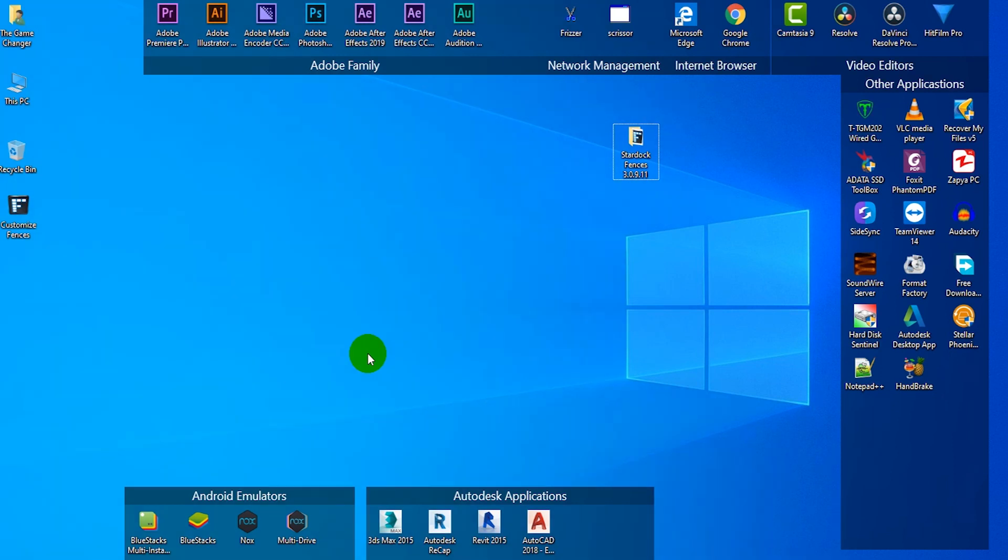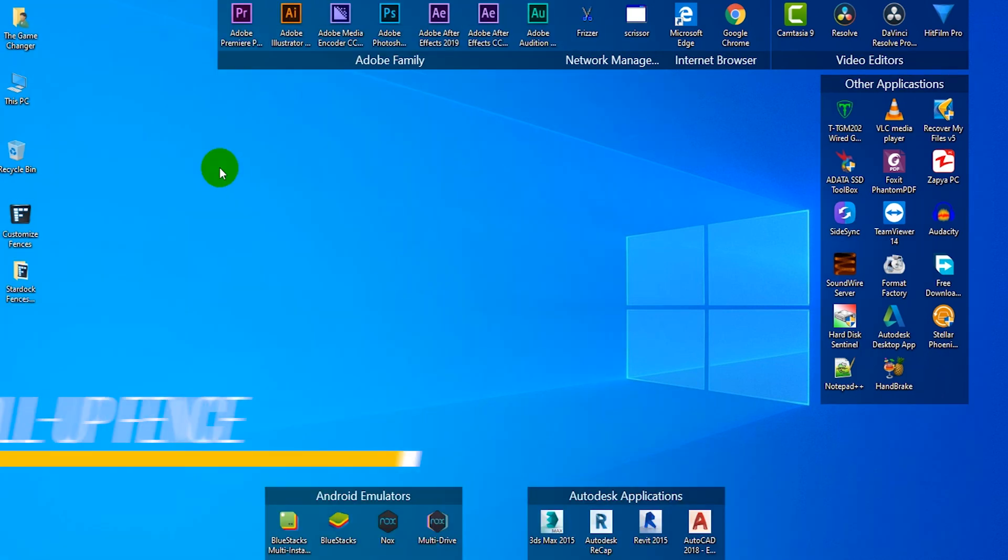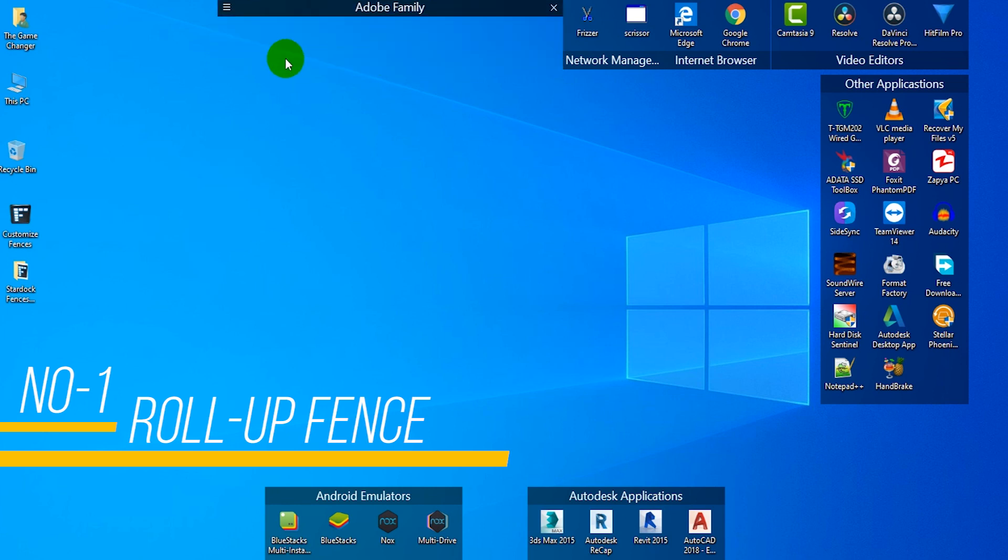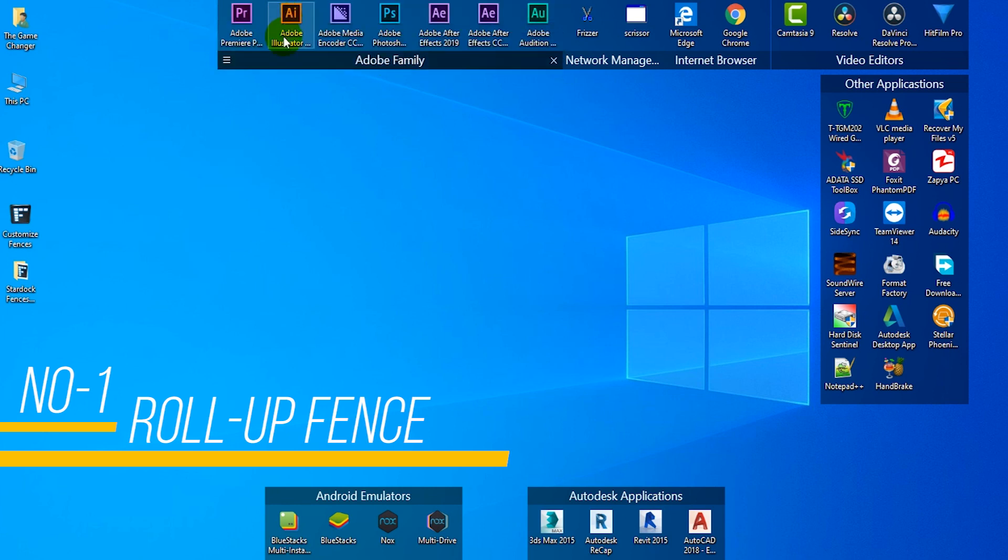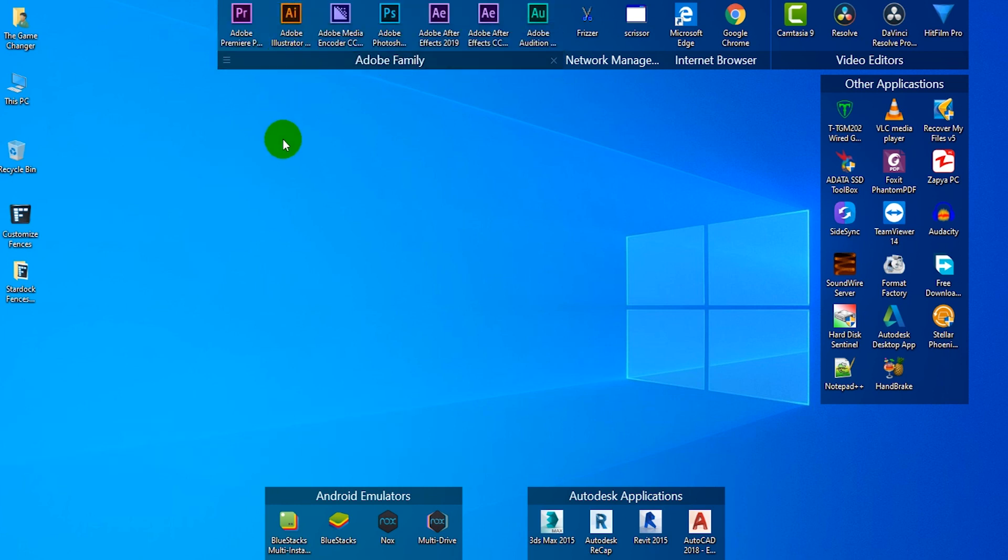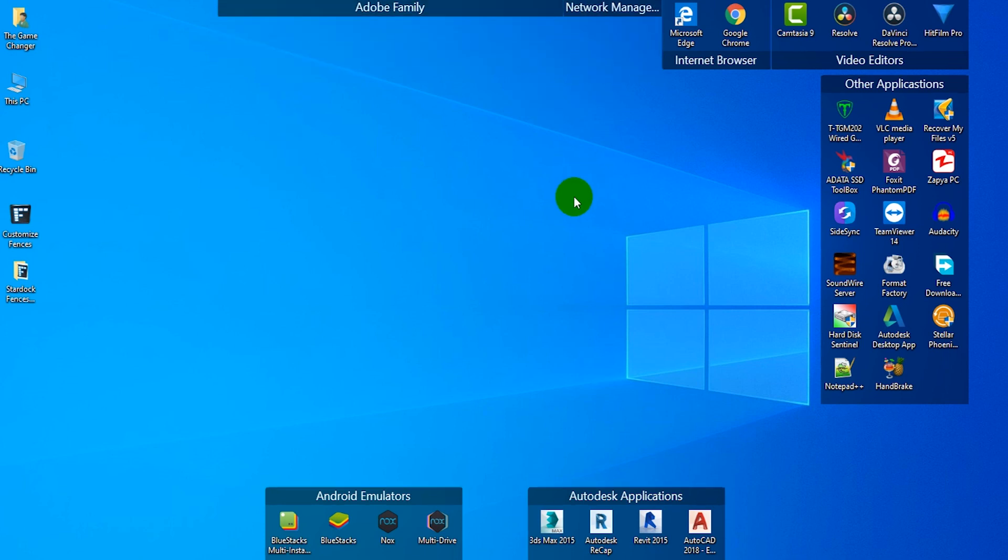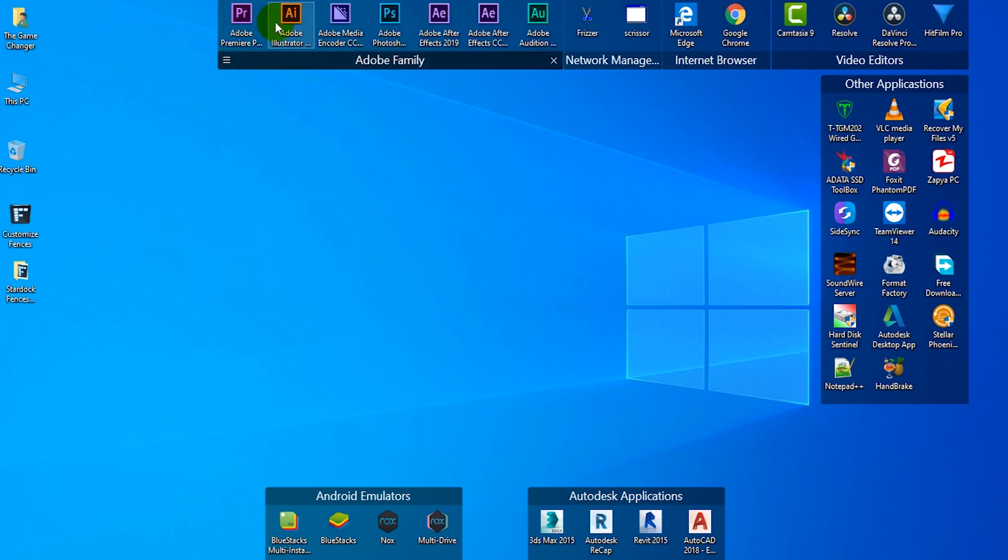Now I'm going to show you some bonus tips for Stardock Fence. Move your mouse arrow near the fence title and it will show 'move to roll up,' then double click the mouse left button and the fence will fold up. When you drag the mouse arrow near the fence title again, the fence will automatically roll down.